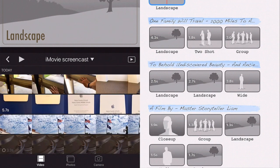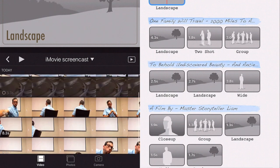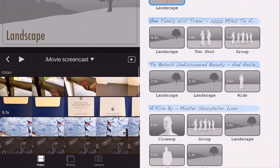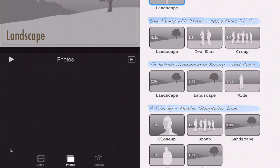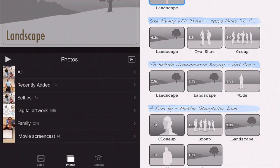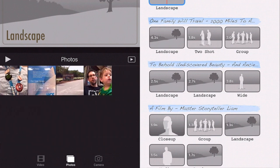Right now my tab is selected to Video and you can see how many seconds each clip is. If I go into Photos, same thing—these are the photos that I have.